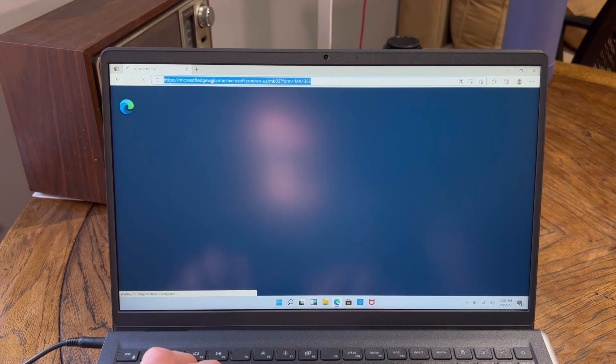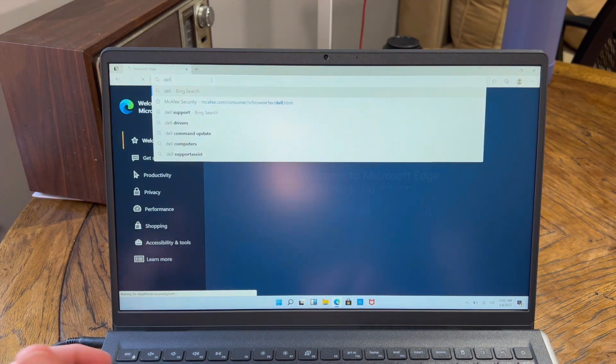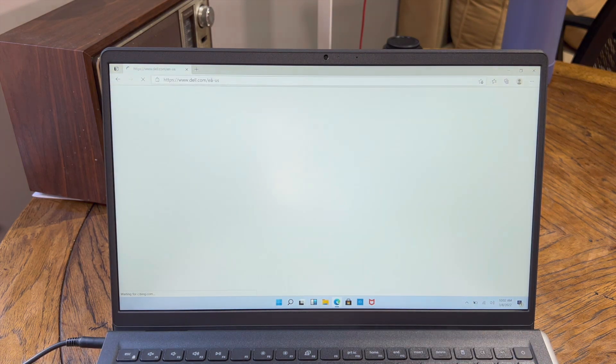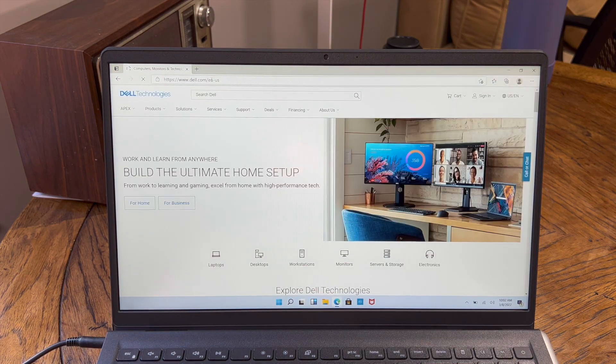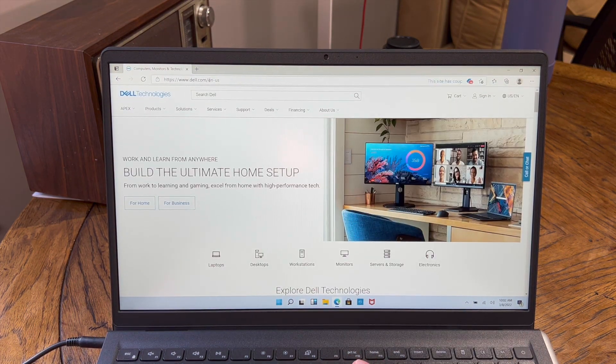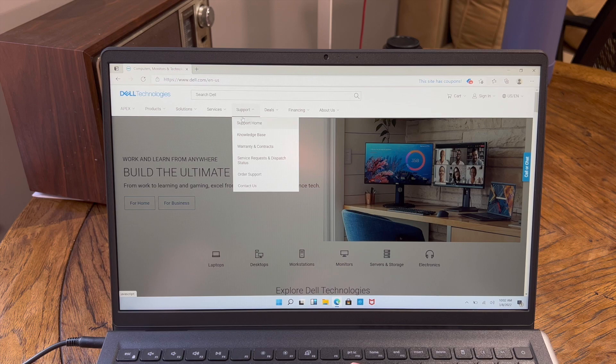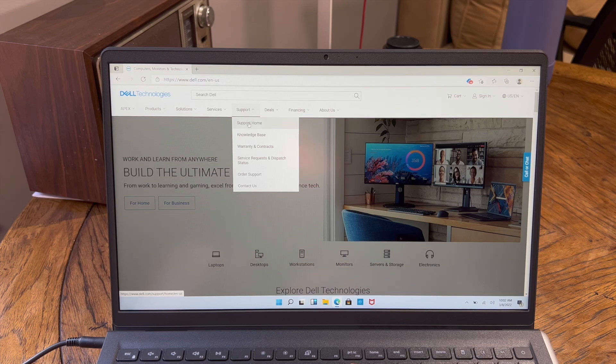We then want to go to Dell.com, come to the support tab, support home.